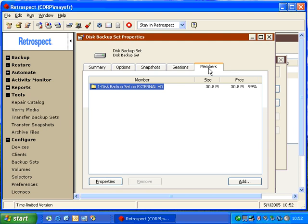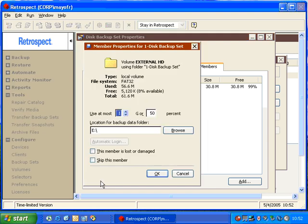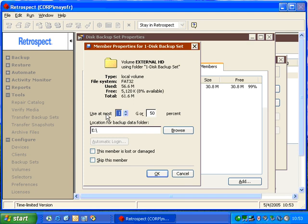Under Members, we can learn information about the actual member. We can select the member of the backup set, click Properties, and inside there, it will show us information about the disk backup set. It tells us the amount that we're going to use as the maximum amount of space on the media.